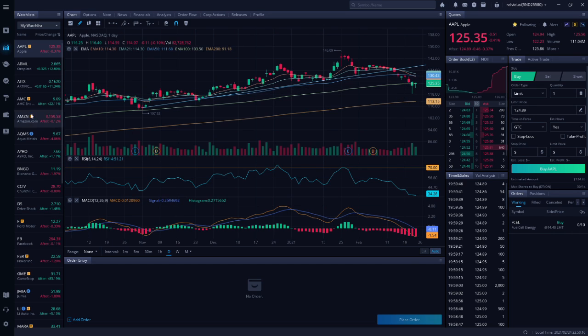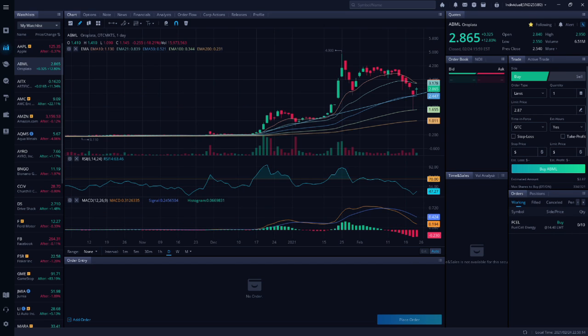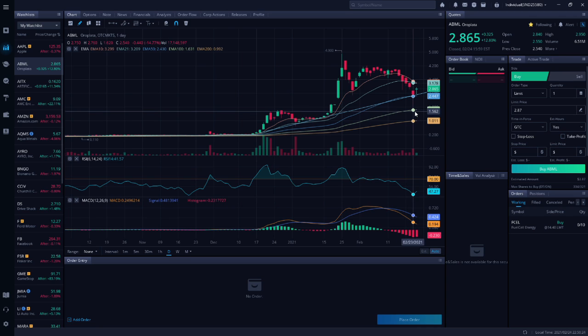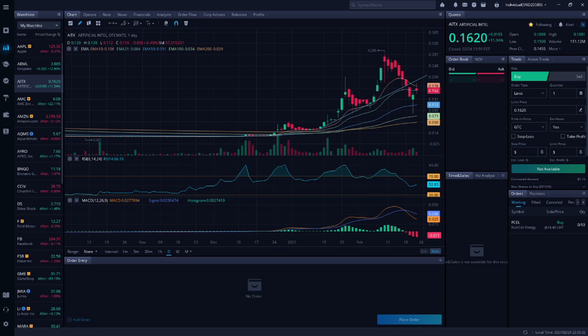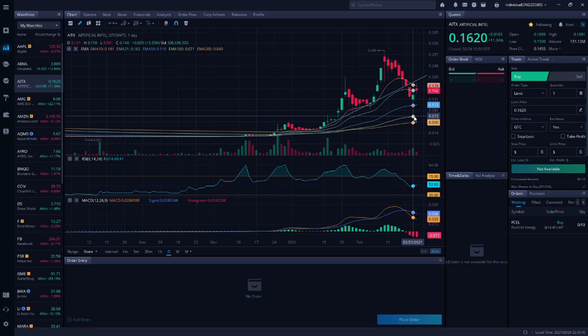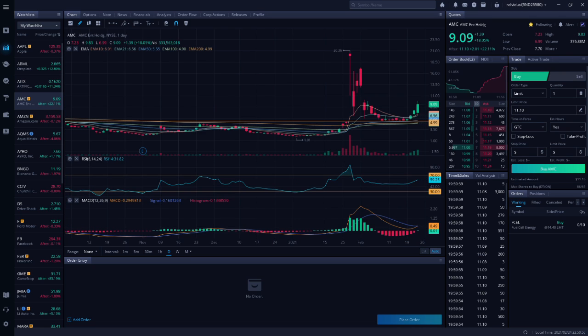Next up is ABML. This is American Battery Metals Corporation and they're a lithium battery recycler. The traveling trader bought ABML on the dip on Tuesday when it hit the 100-day EMA. Next up is AITX. This is Artificial Intelligence Technology Solutions. One of the companies they own is RAD, which is a commercial robotics company. The traveling trader said he bought AITX on the dip Tuesday when it got down near the 100-day Moving Average. Next up is AMC. This is AMC Movie Theaters.